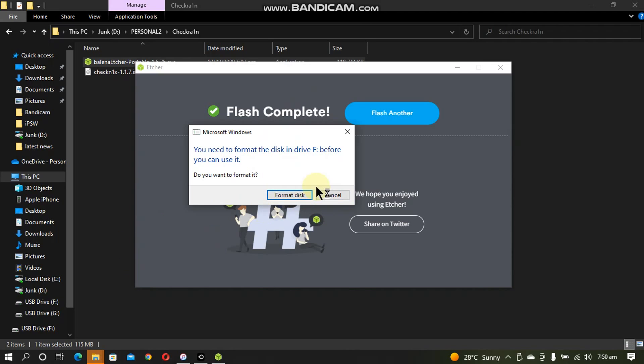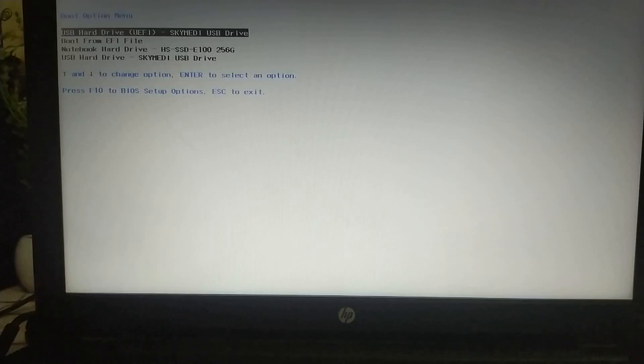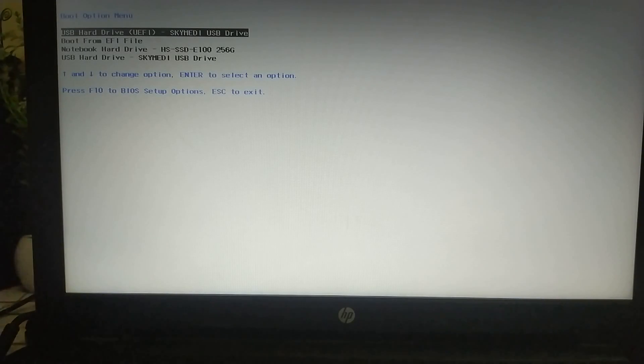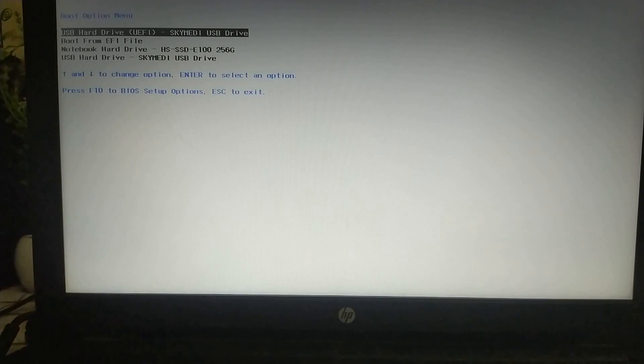Also, if you see this message to format the drive, please cancel it and then restart the computer to move further.